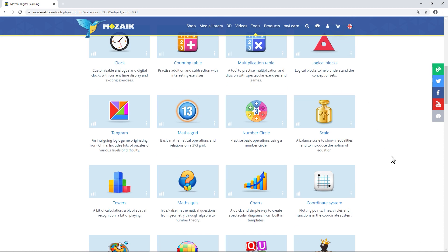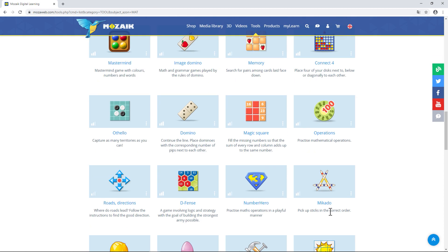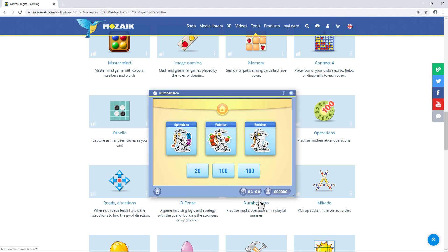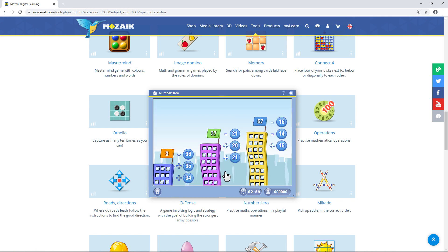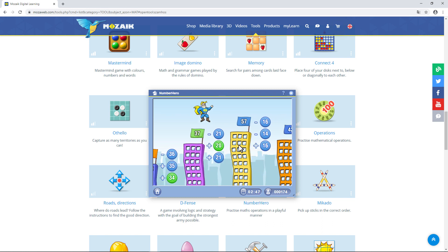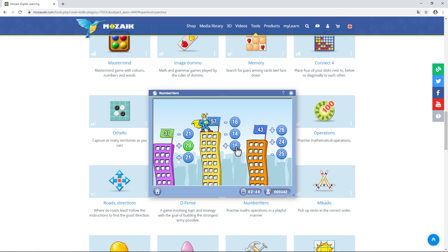I'll also show you one of my favorite tools. It's the Number Hero, designed to practice mental calculation in a fun way. In this game, you'll jump on top of skyscrapers with a superhero, but you'll need to do calculations. If your answer is wrong, the superhero will fall, and the game's over.